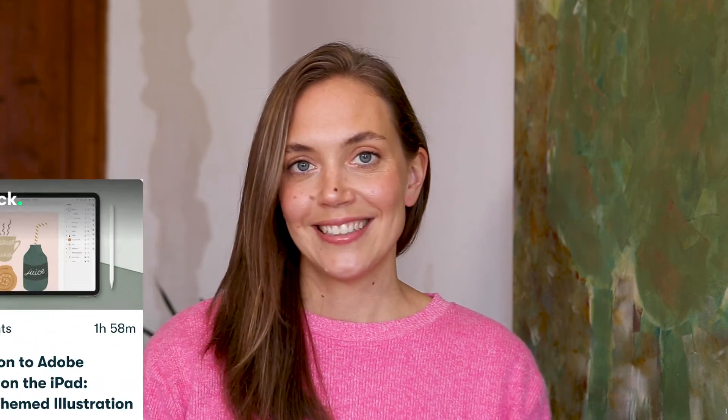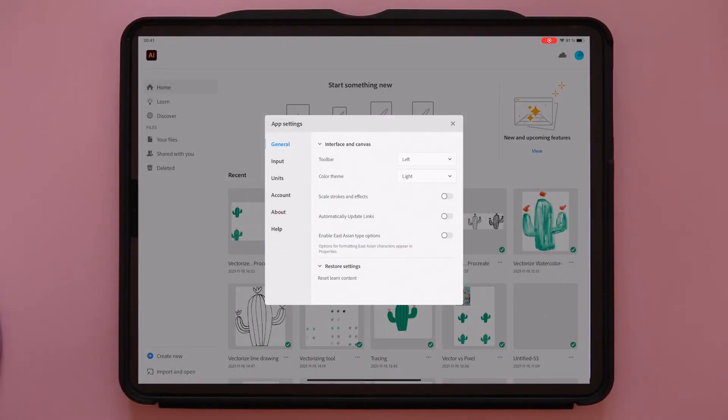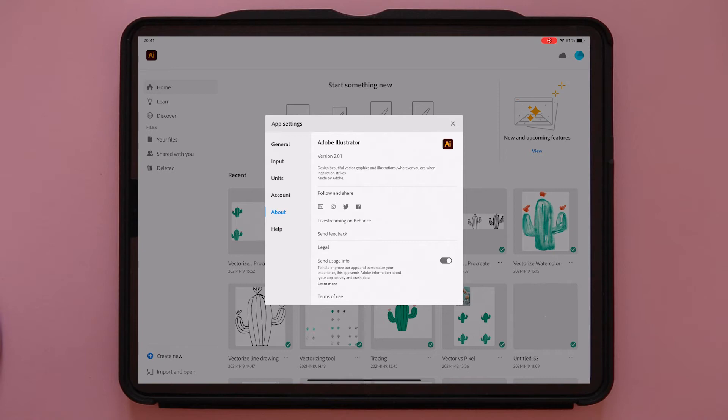This is a beginner-friendly class. I do however recommend that you have some basic knowledge of Adobe Illustrator on the iPad before you take this class, which you can learn in my class Introduction to Adobe Illustrator on the iPad. This is a class for anyone who is interested in vectorizing your artwork or even photos for that matter. To take this class you need to have Adobe Illustrator on the iPad installed with at least version 2.0, which was released in October 2021.